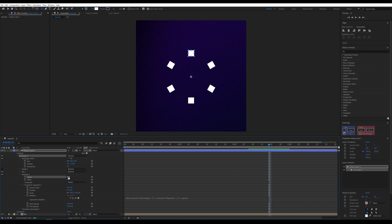Now, all you need to do is change the number of copies, and the circular arrangement will always look perfect.